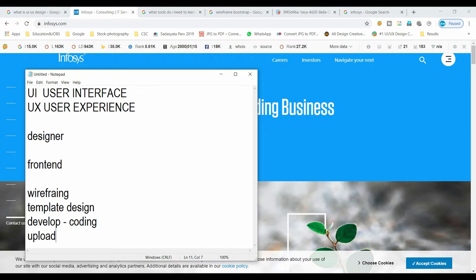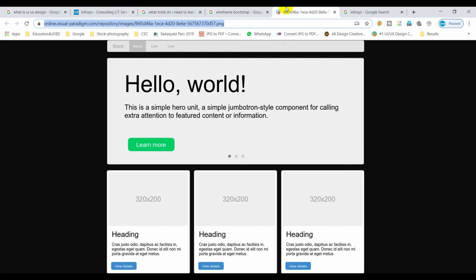For example, if you want to create a wireframe, we choose a tool. What is a wireframe? A wireframe is a simple structural layout. At the top there is a menu, next there is a banner, then there are three block sections. This is the wireframe.